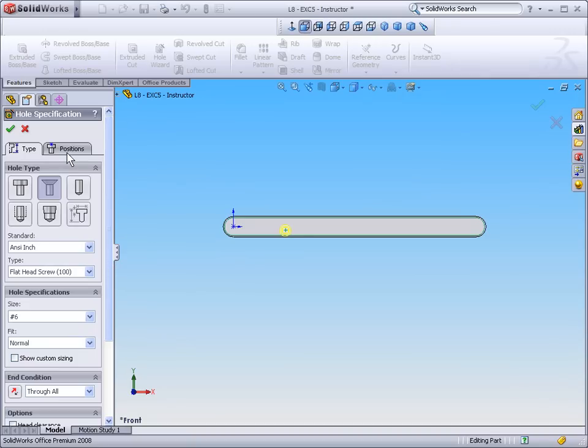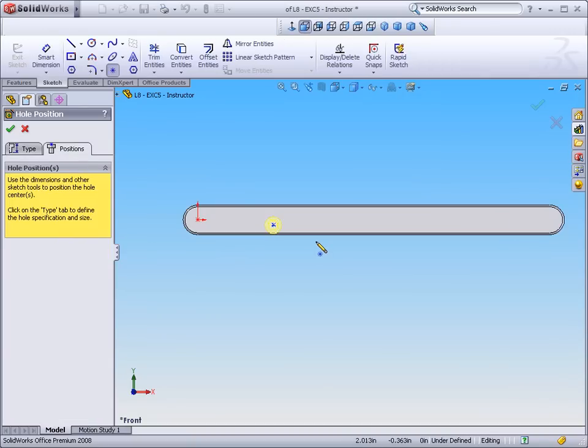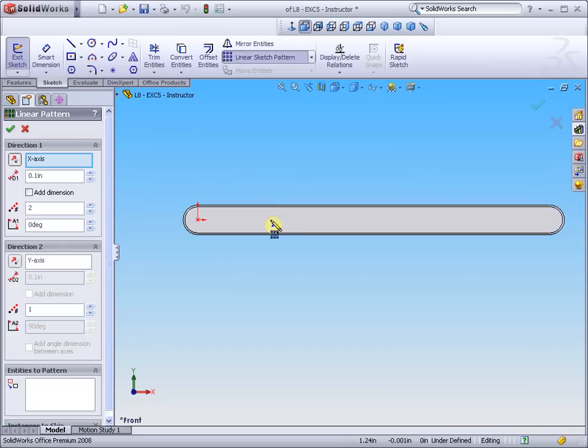We can next select Positions, select Linear Pattern, select the point.